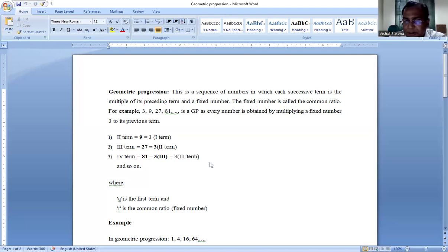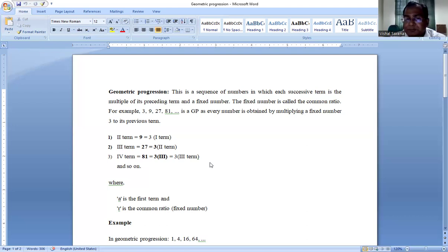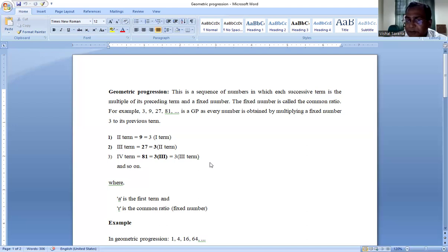In this sequence, the first term is 3, second term is 9, third term is 27, and the fourth term is 81. The next term can be obtained by multiplying 81 by 3, because 3 is the constant value by which each next term is obtained from the previous term. So multiplying 81 by 3 gives us 243, and in this way the progression continues.